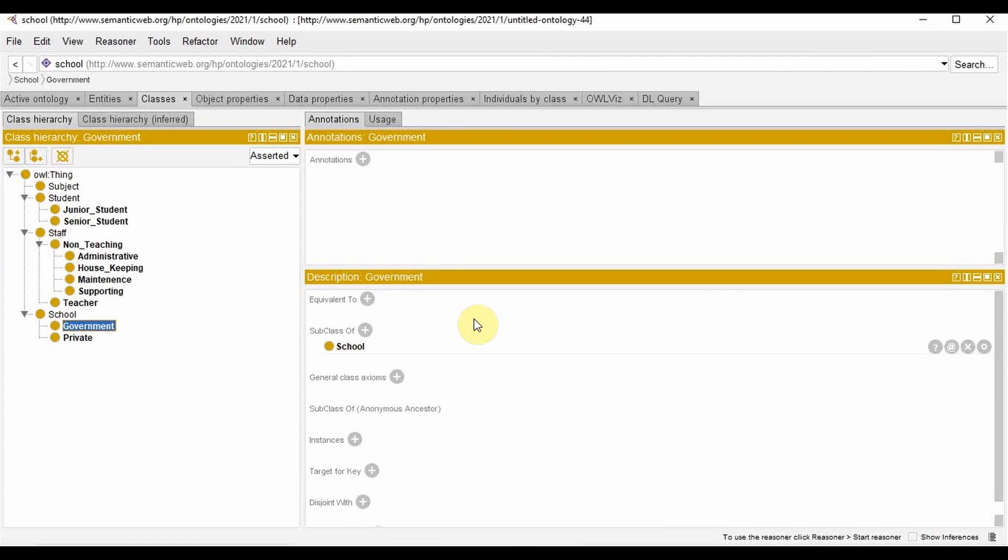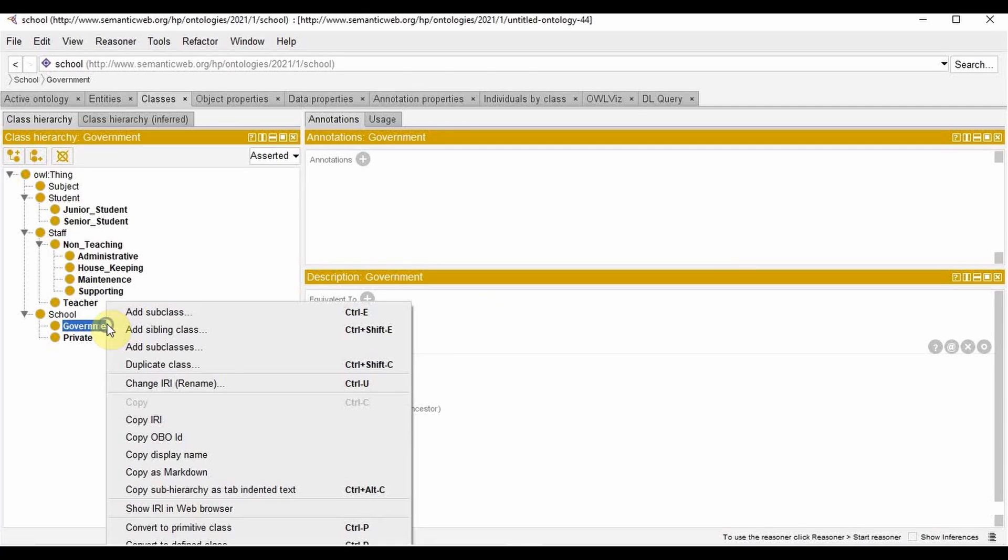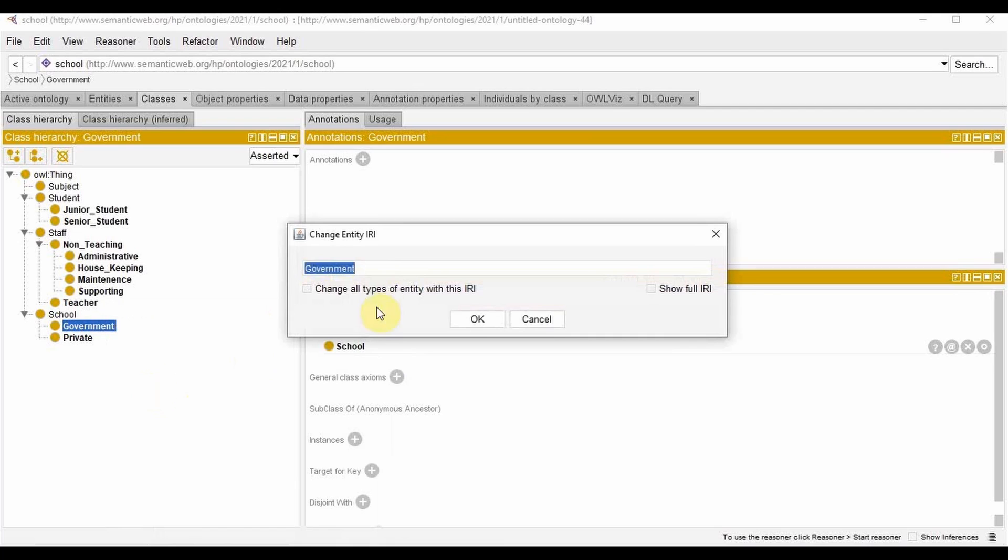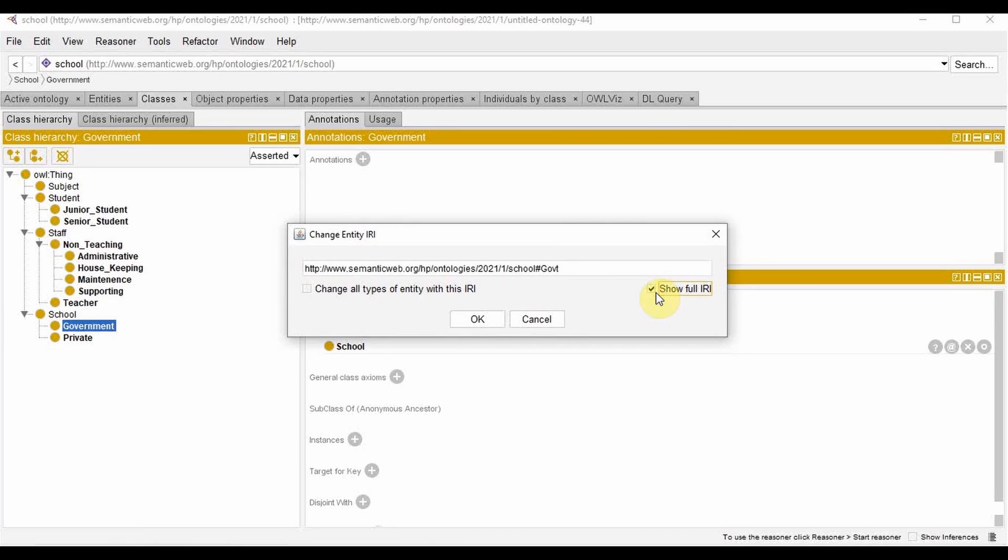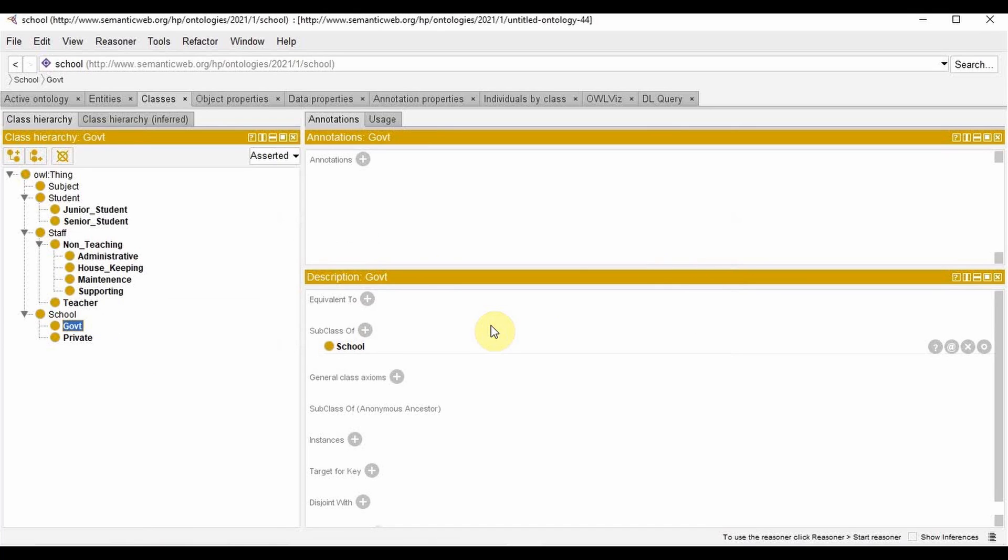To rename a class variable, what we can do is right click on the class which you want to rename, then select change IRI name and you can enter the name you want. I'm making this GOVT. If you want to see the full IRI, you can just click on this option to see the full IRI.